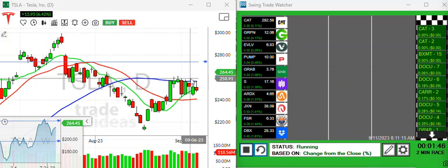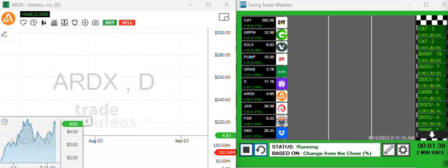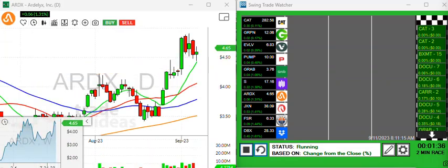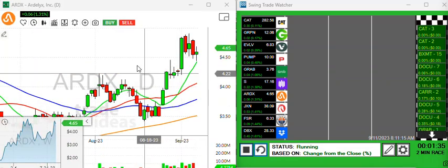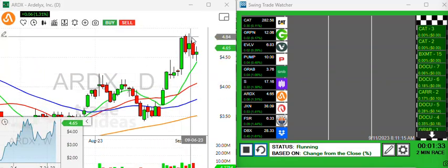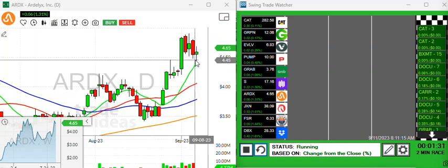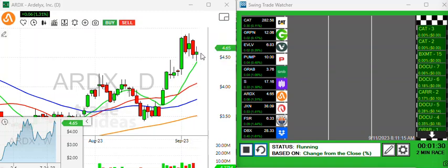Let's take a look at one more. I think this ARDX is looking kind of juicy here. It's had a nice move and now it's pulling back. This 10-period moving average may want to tag it today.